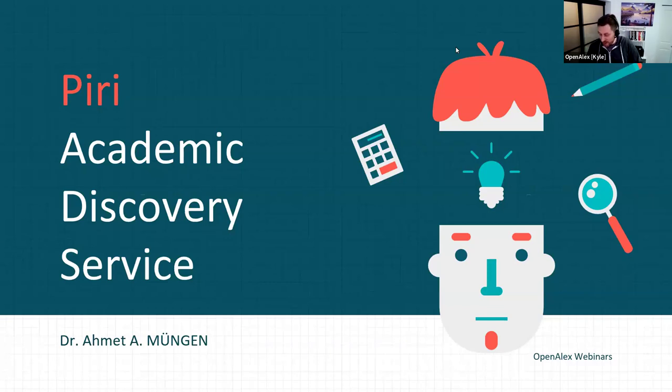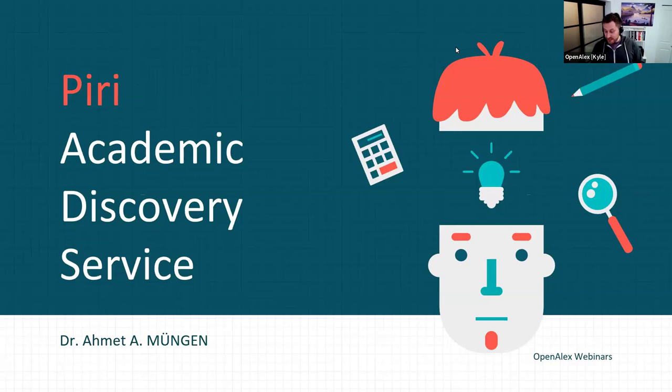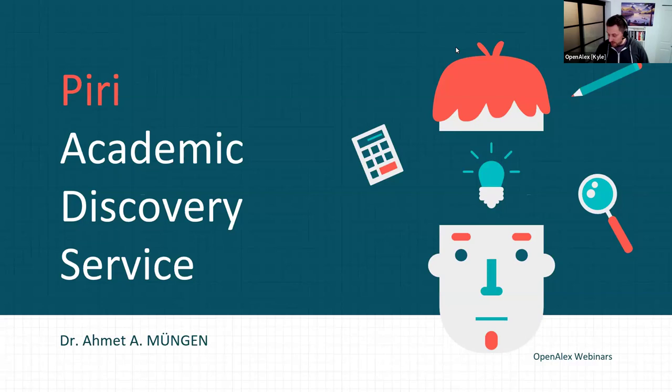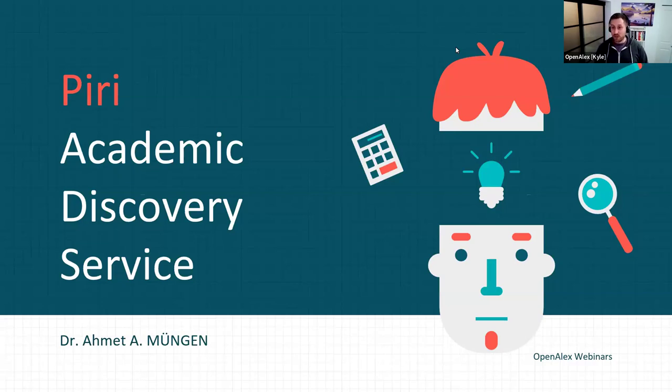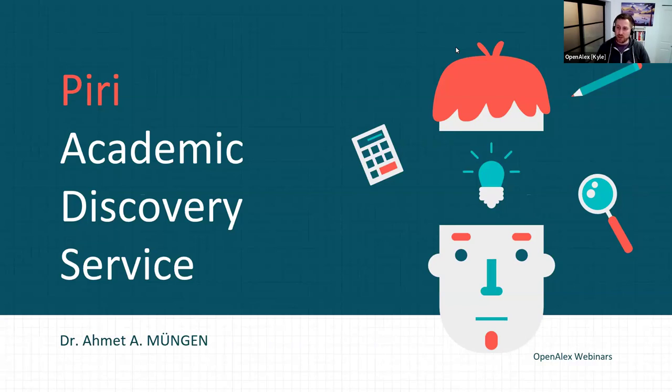The two presentations we'll have today are from Ahmet Mungan, founder and chief technical officer for INSERES. He's going to be talking about PERI, an academic discovery service. Then Martin Yeagerhorn, VP business development for Chronos Hub. Feel free to put questions in the chat and we'll have a joint Q&A at the end. With that, I'll turn it over to you, Ahmet.